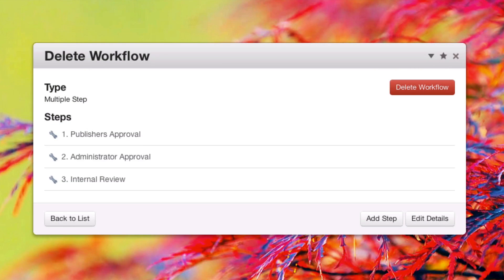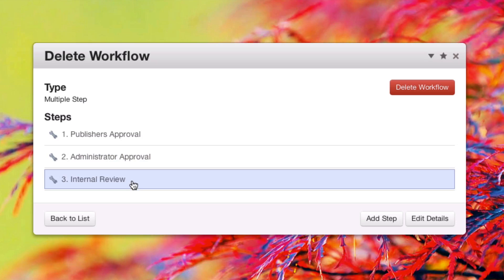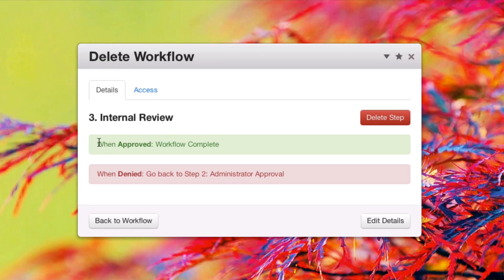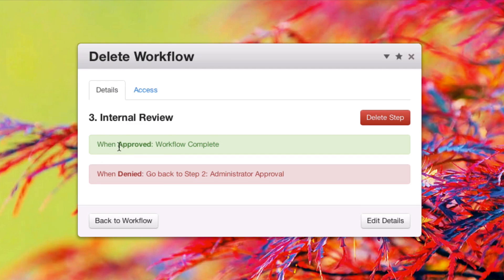Naturally, as we work with the multiple step type workflow, we can add as many steps as we like. Finally, when the workflow ends, the page is approved and the workflow is complete.